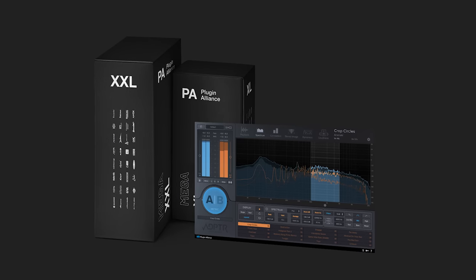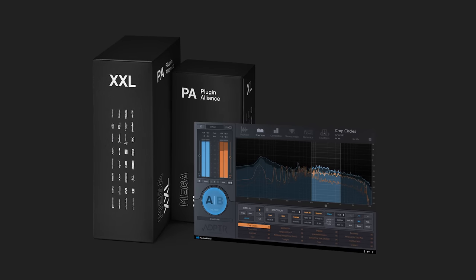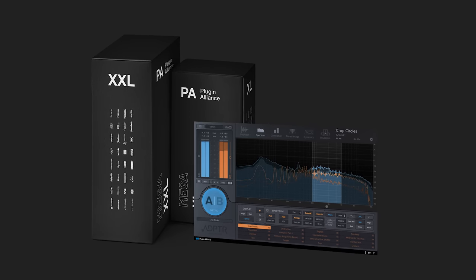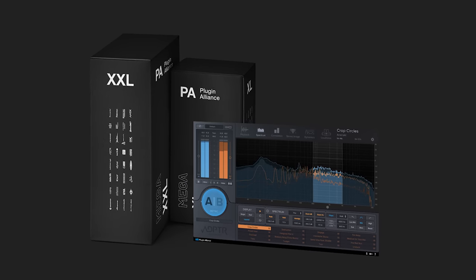If you're subscribed to Plugin Alliance's Mega Bundle, Metric AB is included with your subscription. This bundle includes over 180 plugins, apps, and effects from over 40 brands, starting at just $14.99 a month. To demo the Mega Bundle for 30 days for free, click the link below to get started.